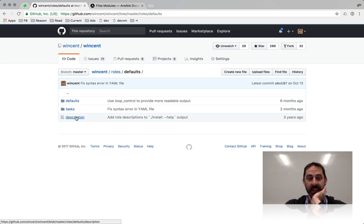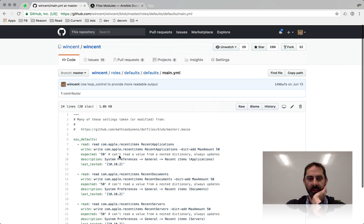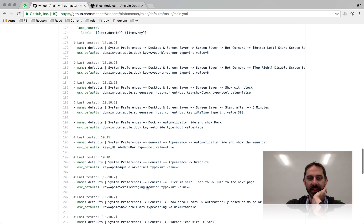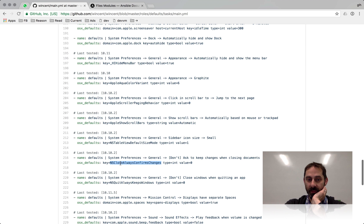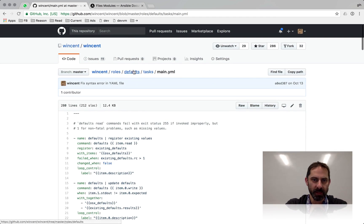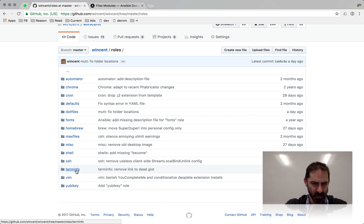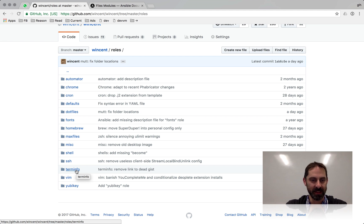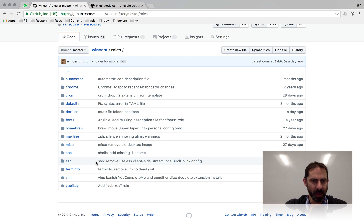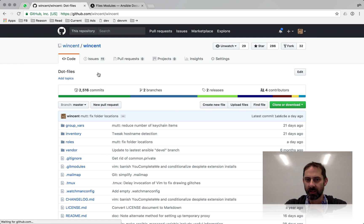The defaults role sets up macOS defaults. Looking at the tasks, it basically sets up a bunch of preferences in plist files on macOS — that's another potentially interesting role. The terminfo role is useful for setting up 256-color support for tmux, because the terminfo database isn't totally up to date on macOS or Linux.